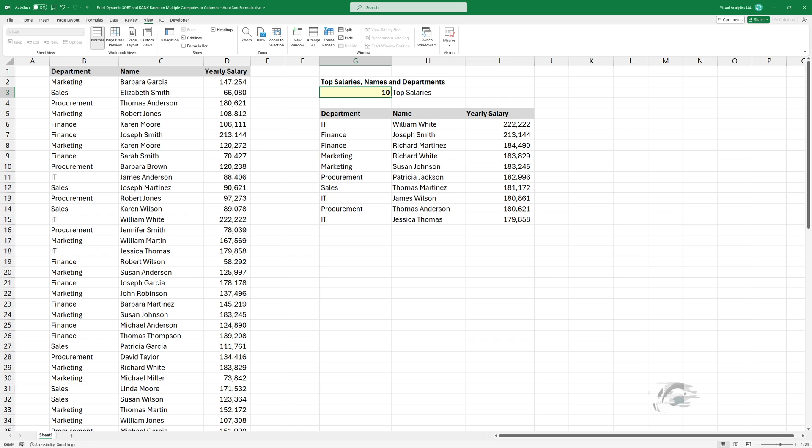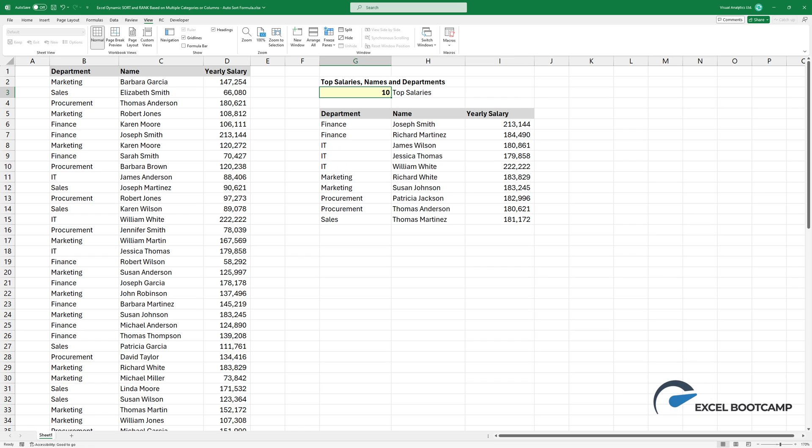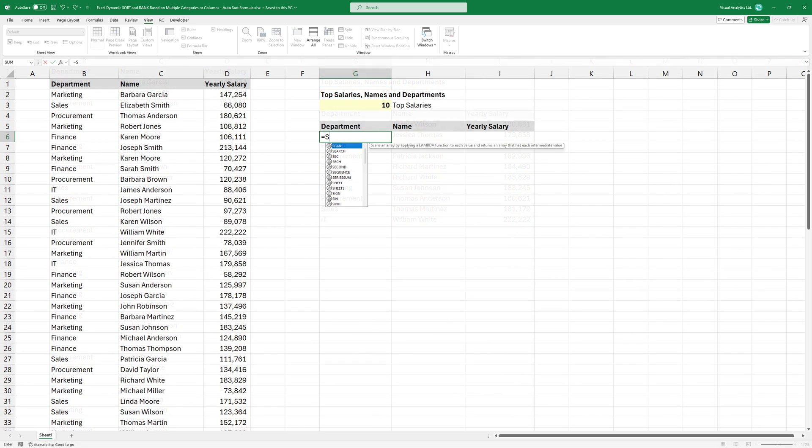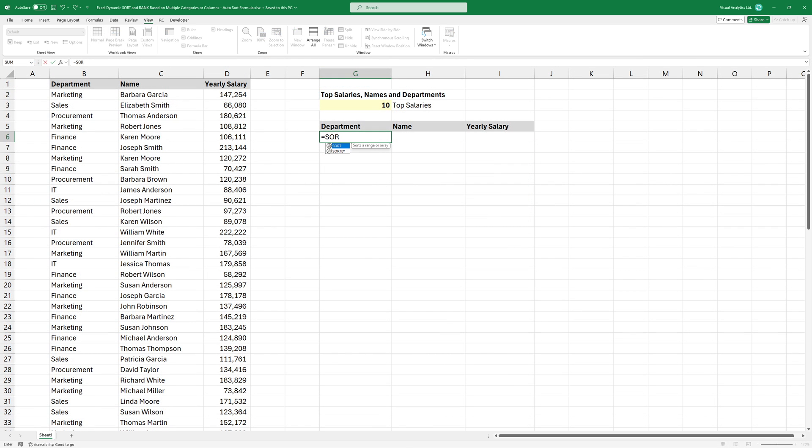Welcome to our tutorial on how to automatically select and sort data based on multiple categories. Now, let's start using the sort function to list the top 10 salaries.